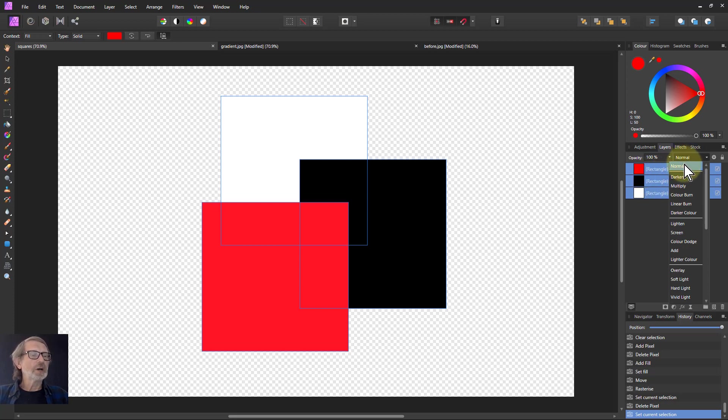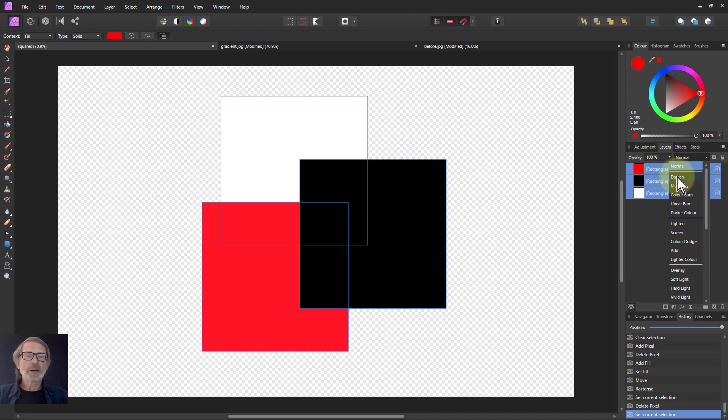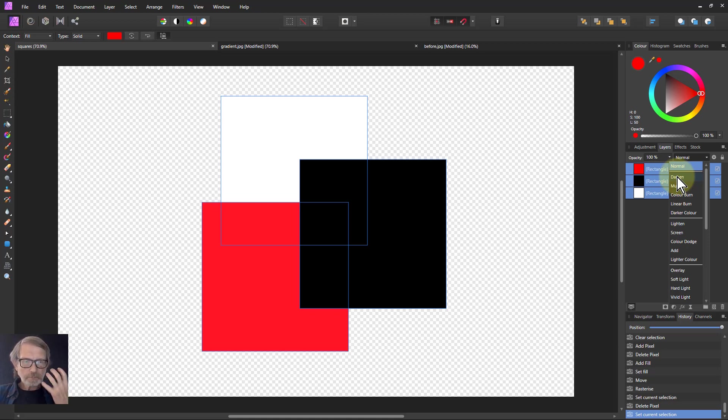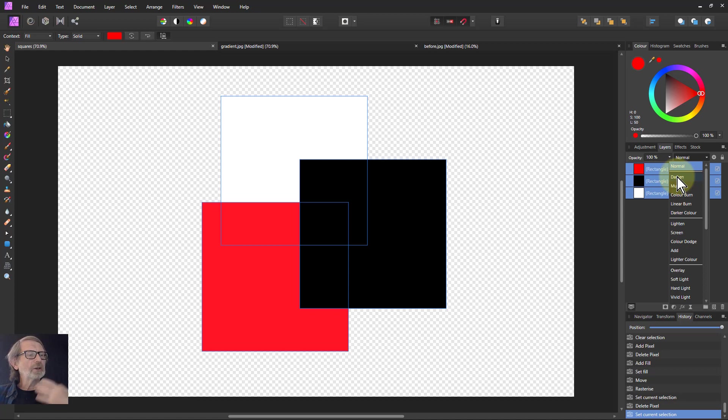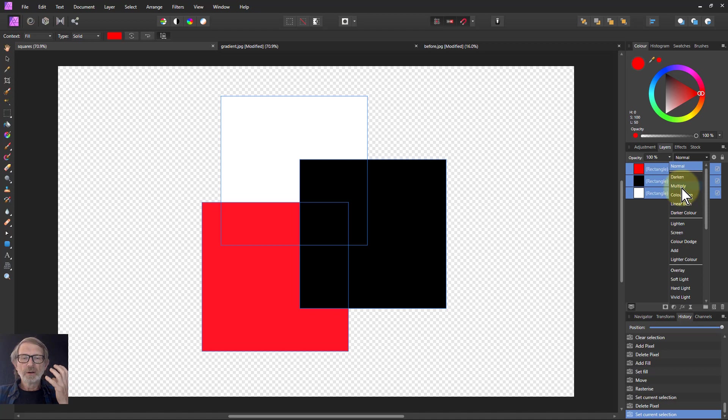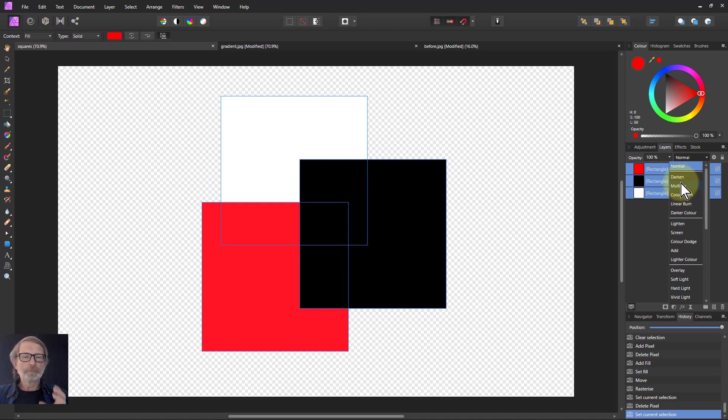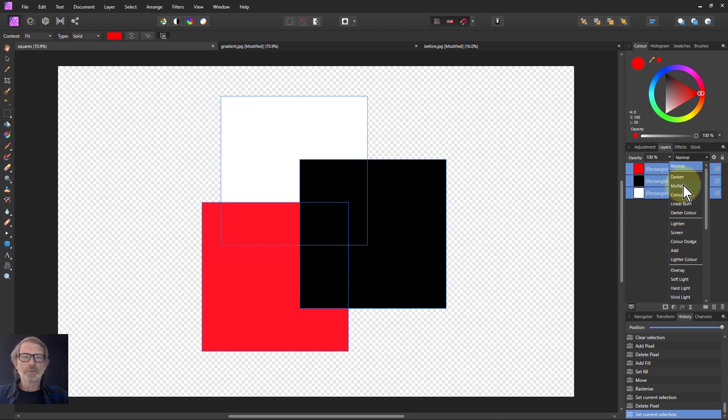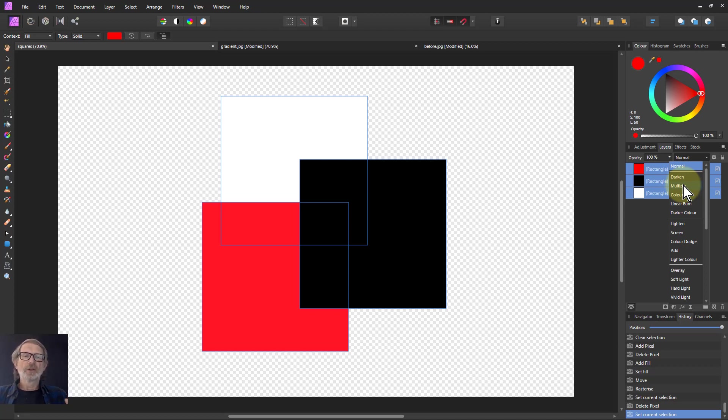If I go to darken, what happens is that black goes on top because black is the dominant color when you're looking for darkening. And multiply, in particular, is the key opposite of the screen blend mode. Again, you can see that the black is on top and the white is at the bottom. And the red, because the lightness of the red is between the white and the black, it sits between them.